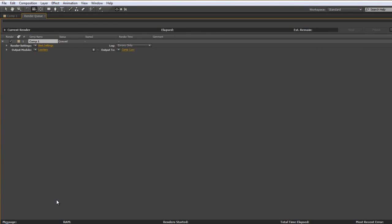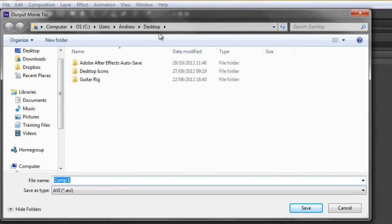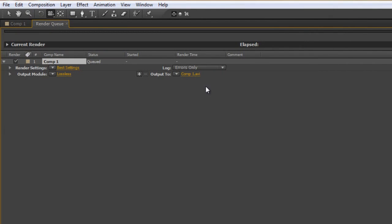I'm going to hit the tilde key to maximize the Render Queue. Now we're actually ready to output, except we want to think about where the output is going. This little button — this hot text over here — shows us where it's going to go. I'll click on that button, and you can see it's going to my desktop, which is the last place I exported something to. Don't worry about the file format at the moment — we're going to change that a bit later on. We've got a name and it's going to the desktop, so I know which place it's going to.